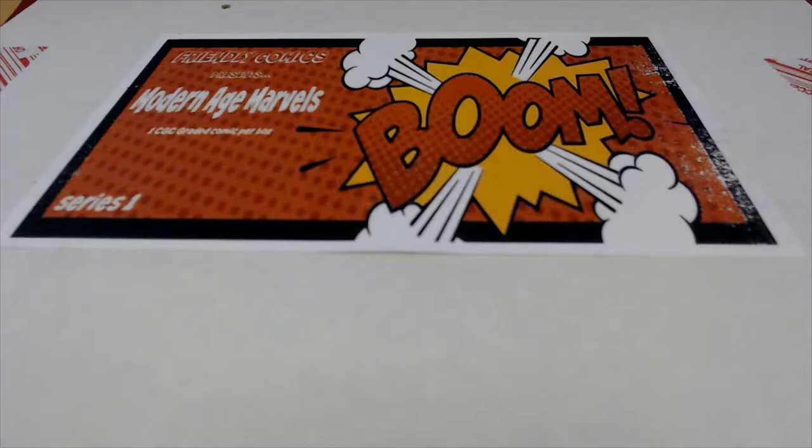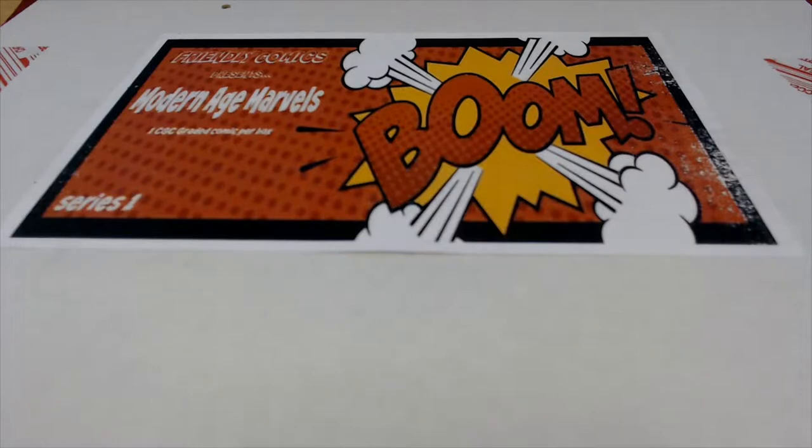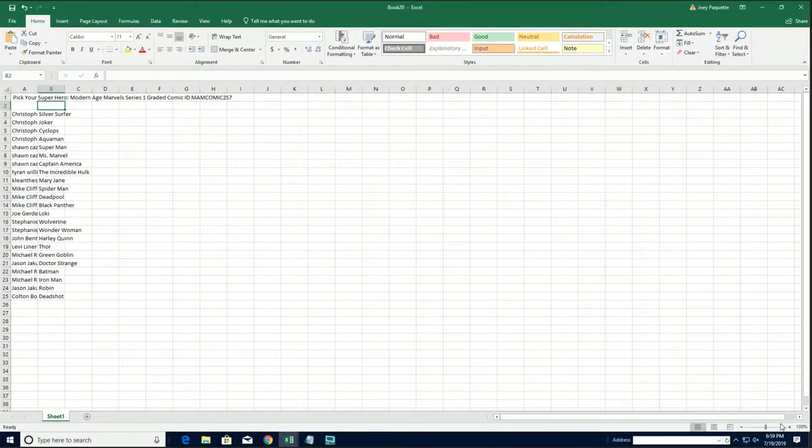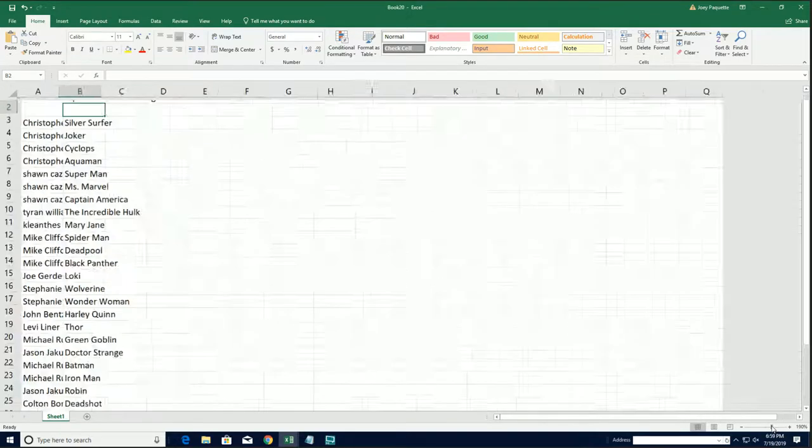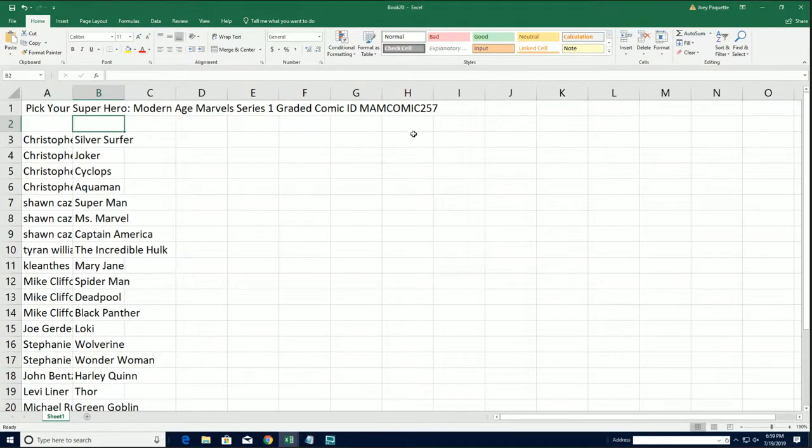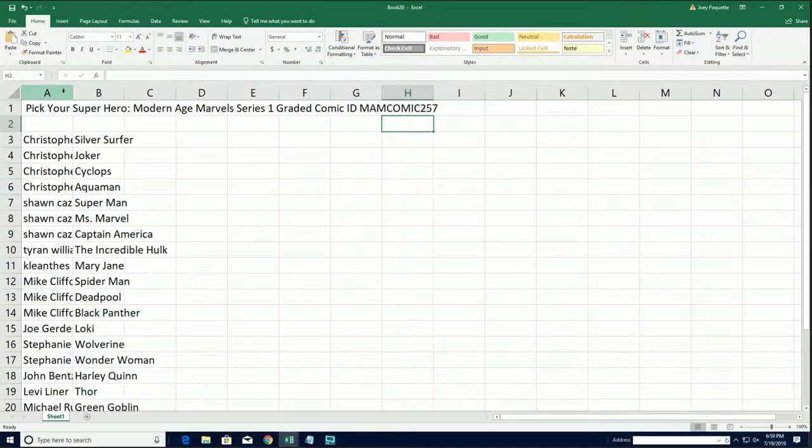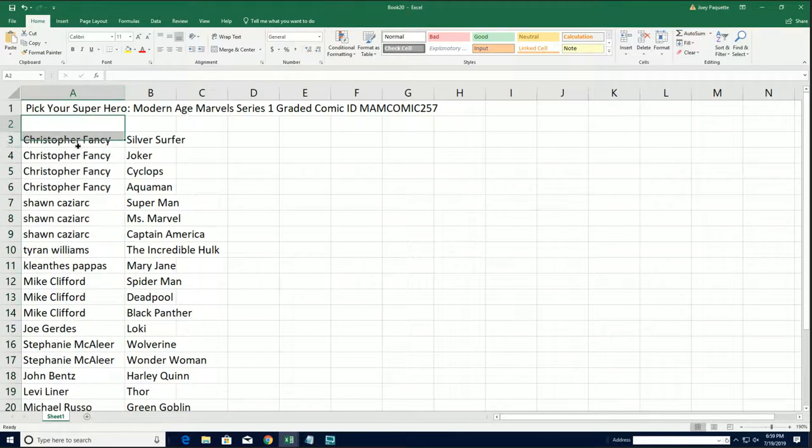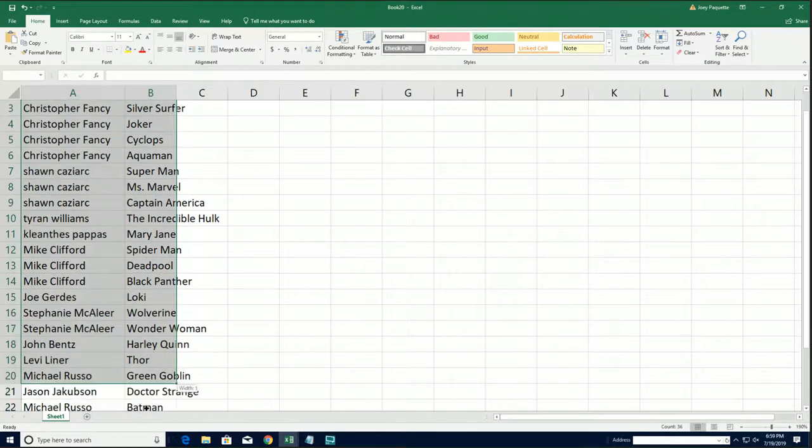Good luck everyone in Modern Age Marvel's Graded Comic Book Box Break. This is our 257 box and that little ID code makes the video easy to find on YouTube.